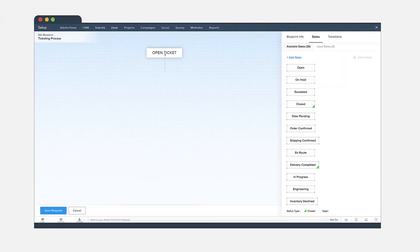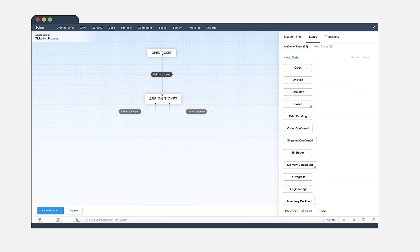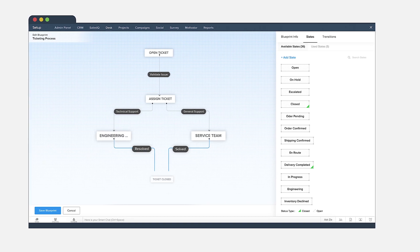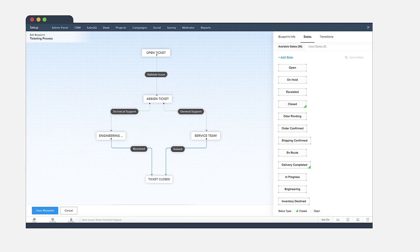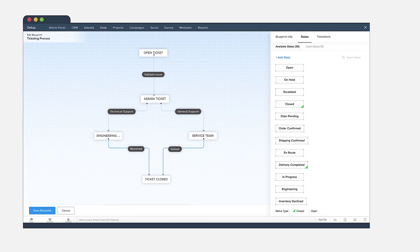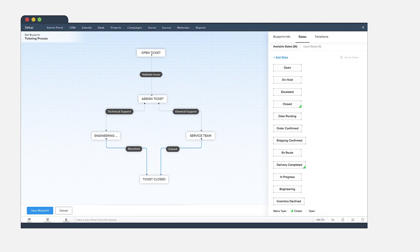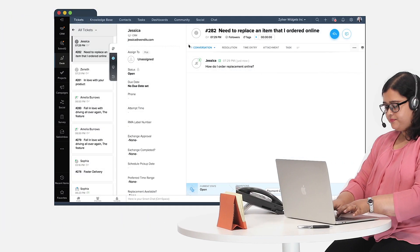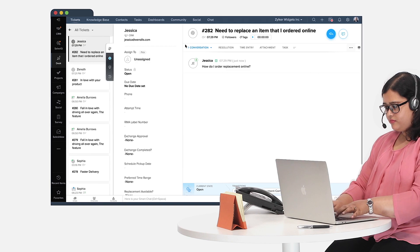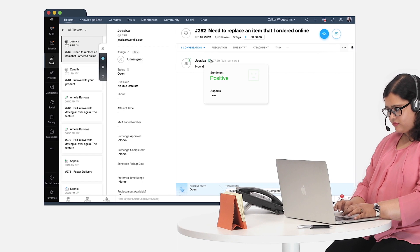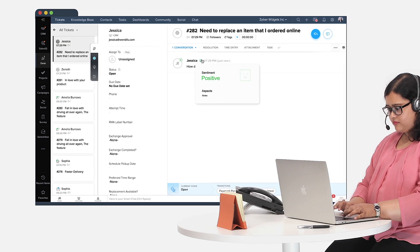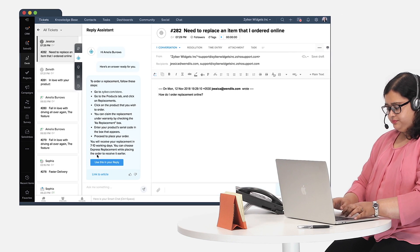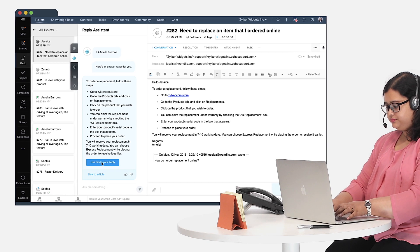Tickets then go through blueprints that mandate the conditions necessary to resolve customer problems. Zia also helps support agents analyze the tone of every ticket and frame contextual responses.